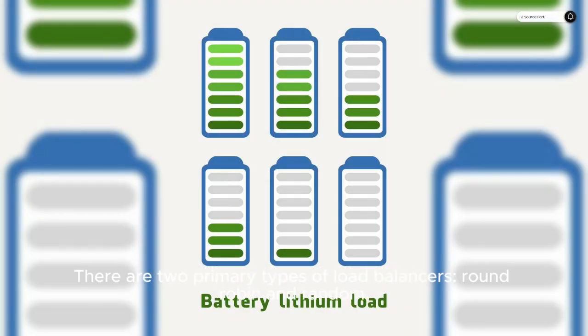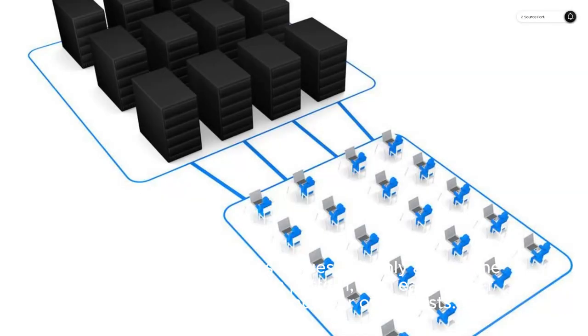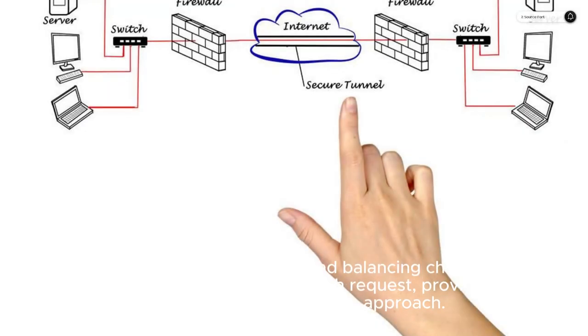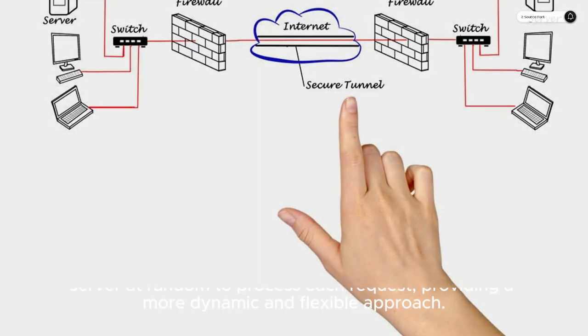There are two primary types of load balancers: round-robin and random. Round-robin distributes requests evenly among the servers in a round-robin pattern, with each server receiving the same number of requests. On the other hand, random load balancing chooses a server at random to process each request, providing a more dynamic and flexible approach.